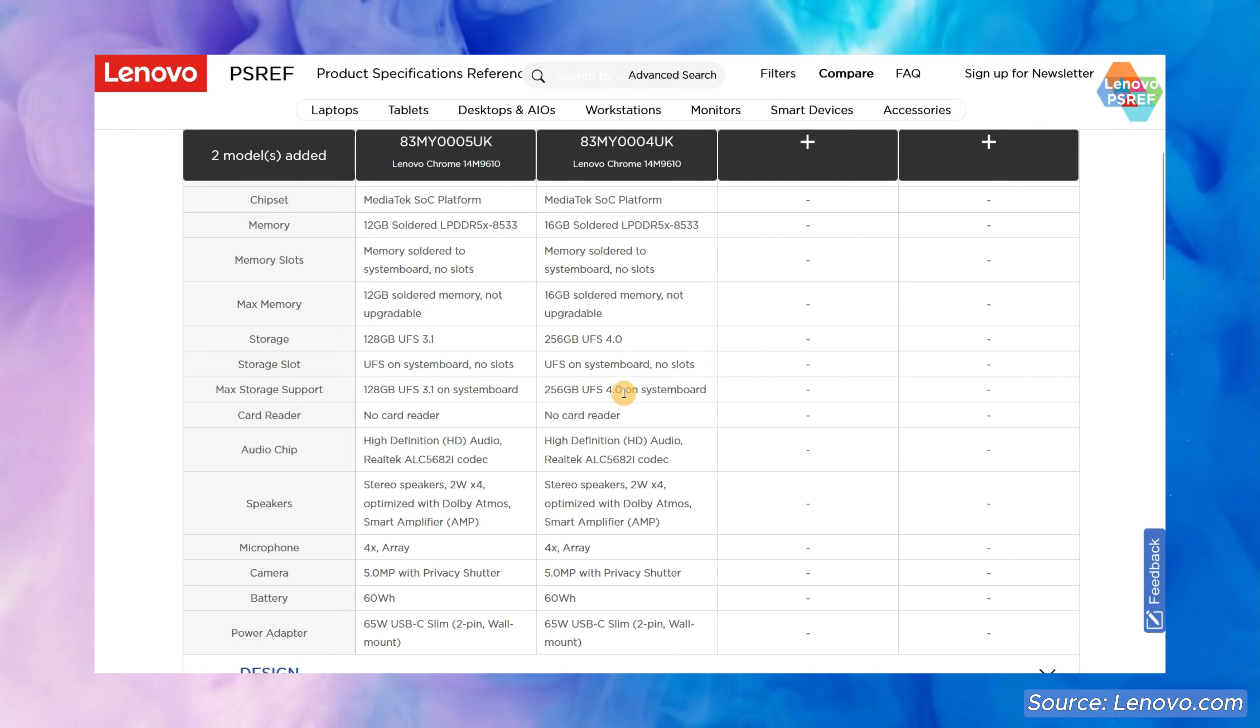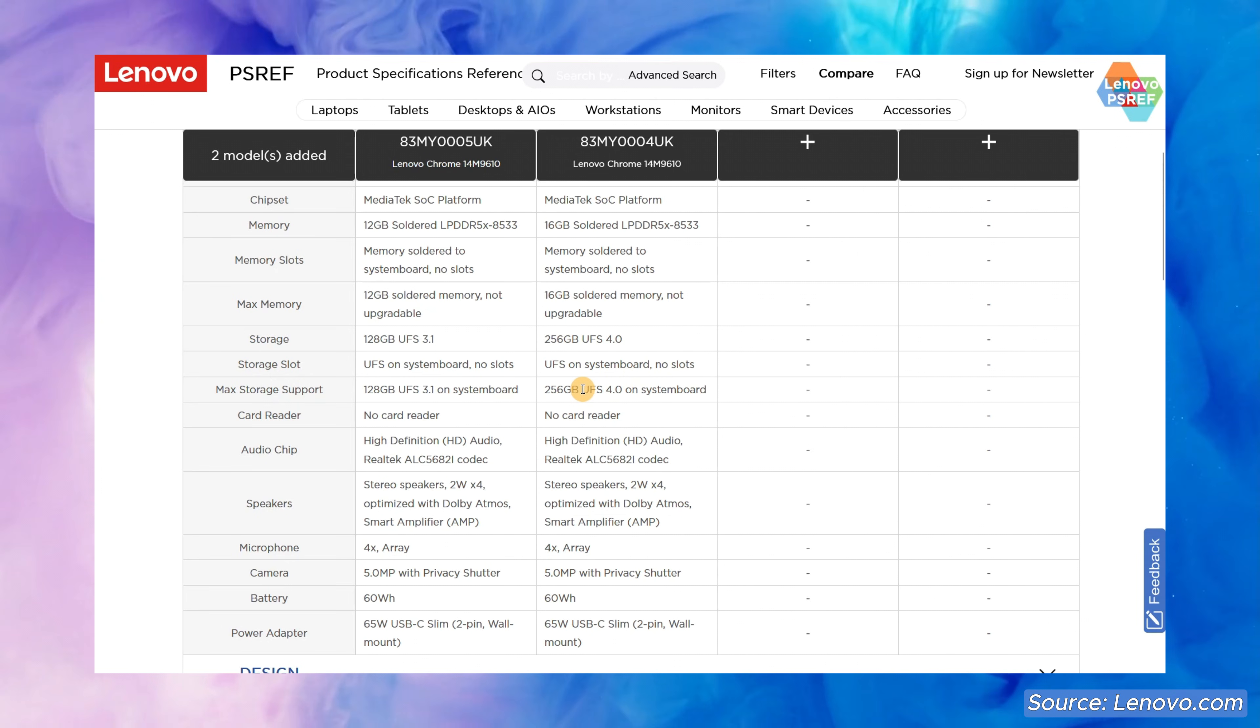It's a shame but storage is another obvious spot for Lenovo to save some of the cost to offer this model at the lower price.